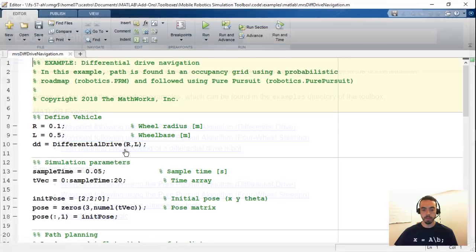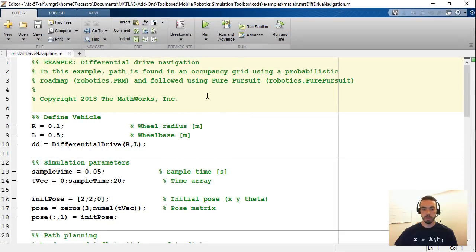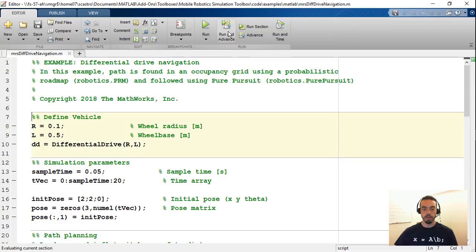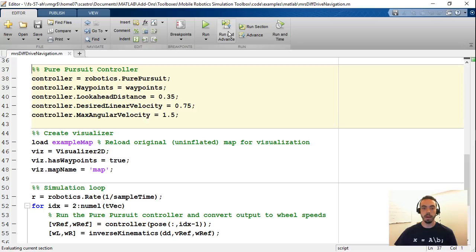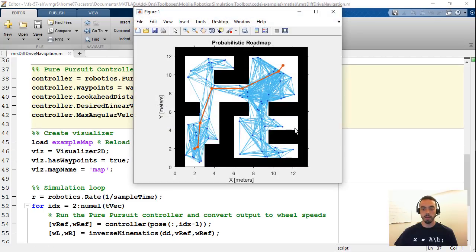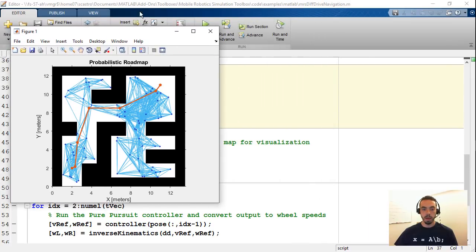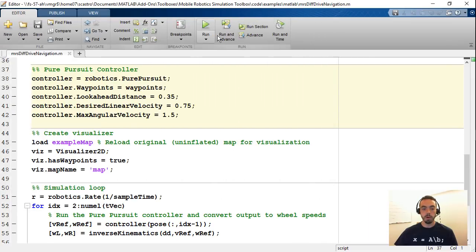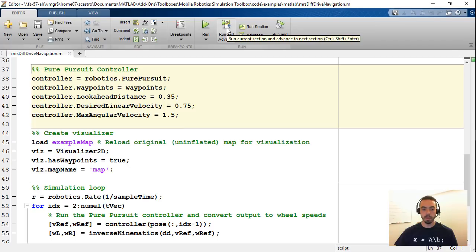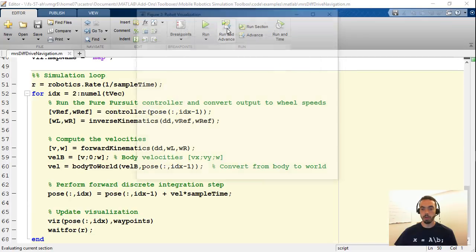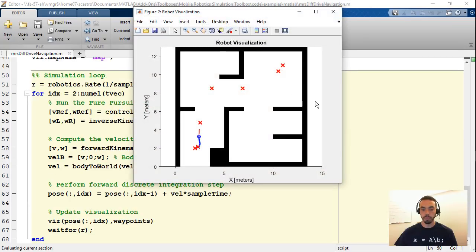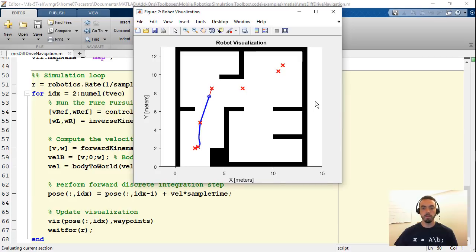One that I want to show you for the MATLAB side is the path planning and following of a differential drive robot. If I open this up you'll see we can step through all this code by defining our differential drive vehicle, setting up some simulation parameters, in this case it's going to be a discrete simulation. Then we can use the robotic system toolbox to basically load in a sample environment and perform path planning from a start point to an end point. So you see here's the path that is then generated by MATLAB. And as I keep going through this code I can then similarly create a controller to follow the path, create a visualizer, and then finally go through the simulation loop. So here now I get an animation of my vehicle following the path using this visualizer.